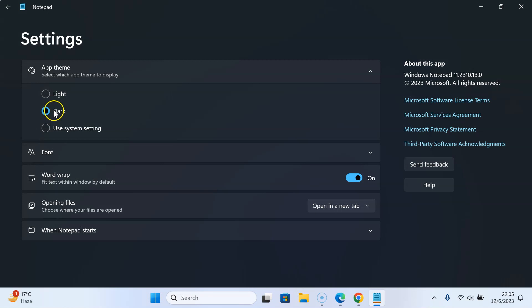You can see it's now selected and we have dark theme enabled in Notepad app. If I go back, you can see it's enabled.